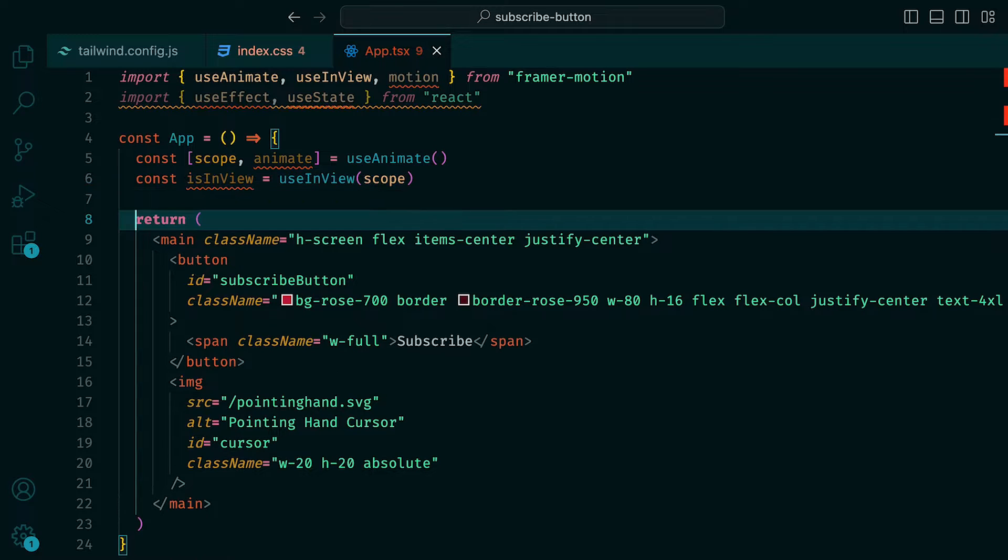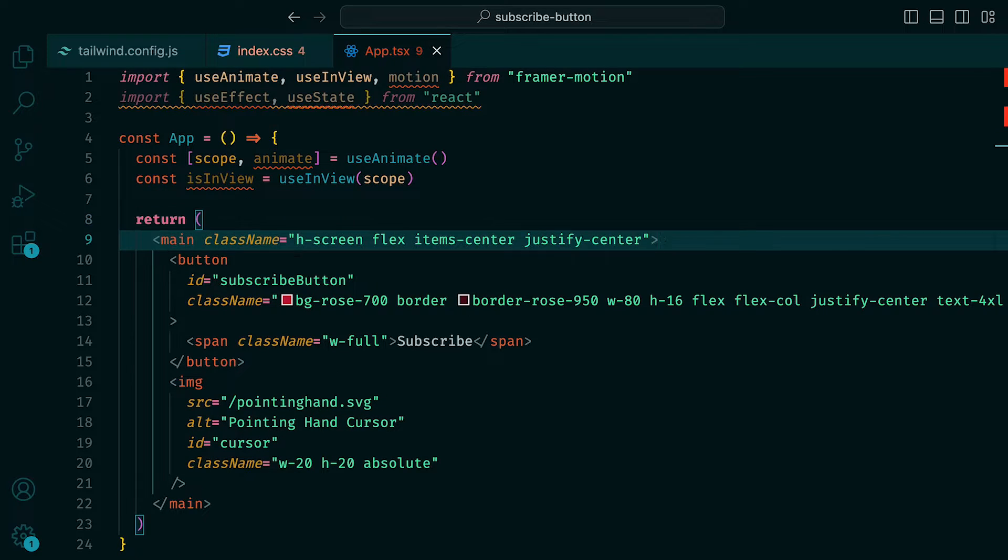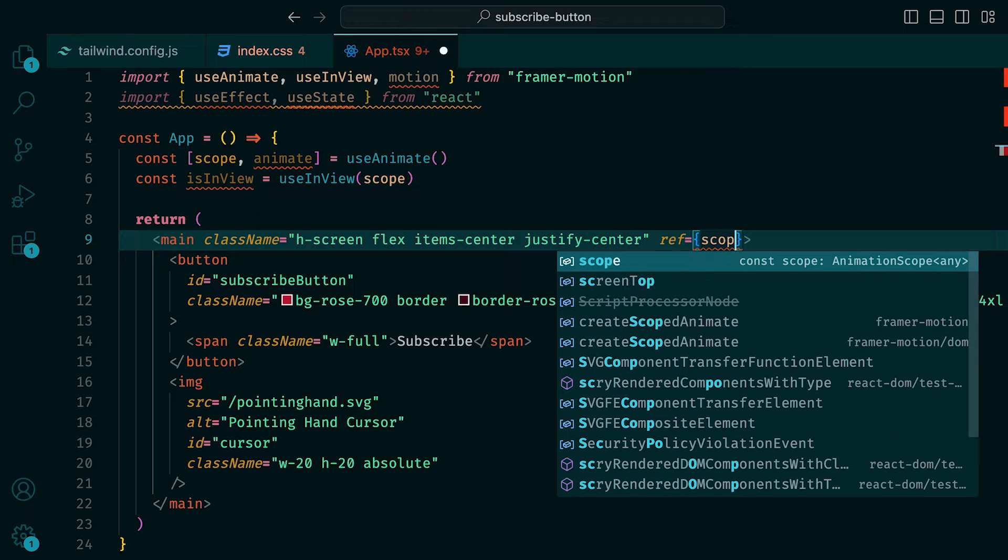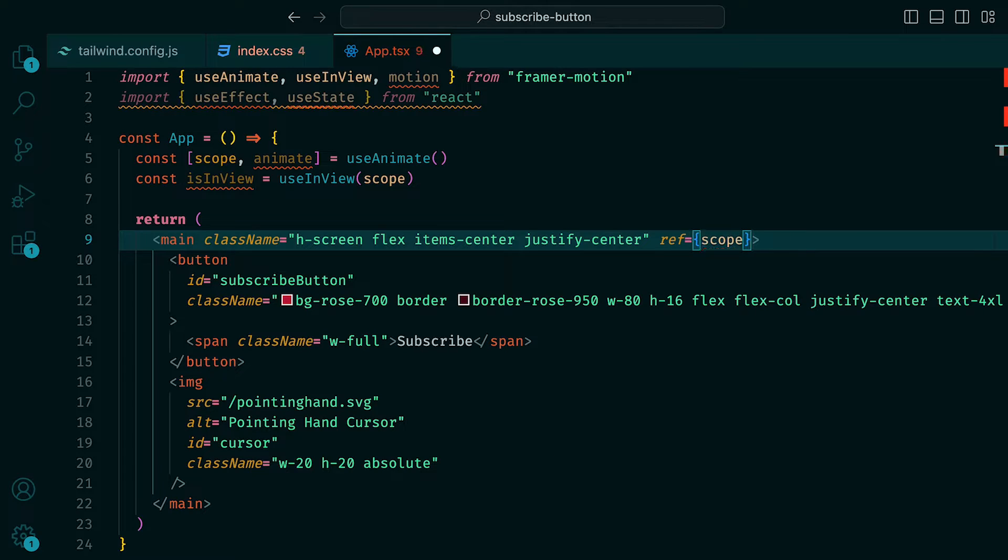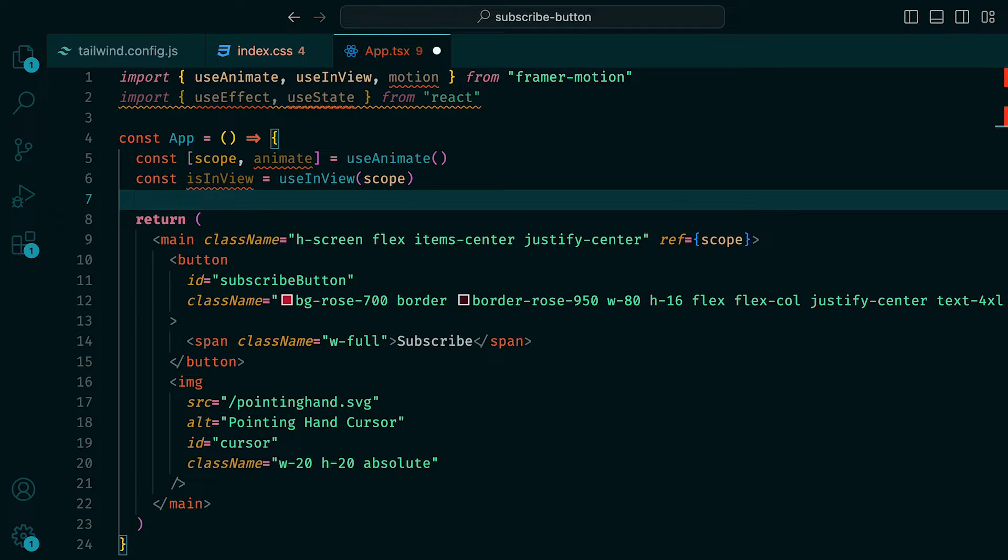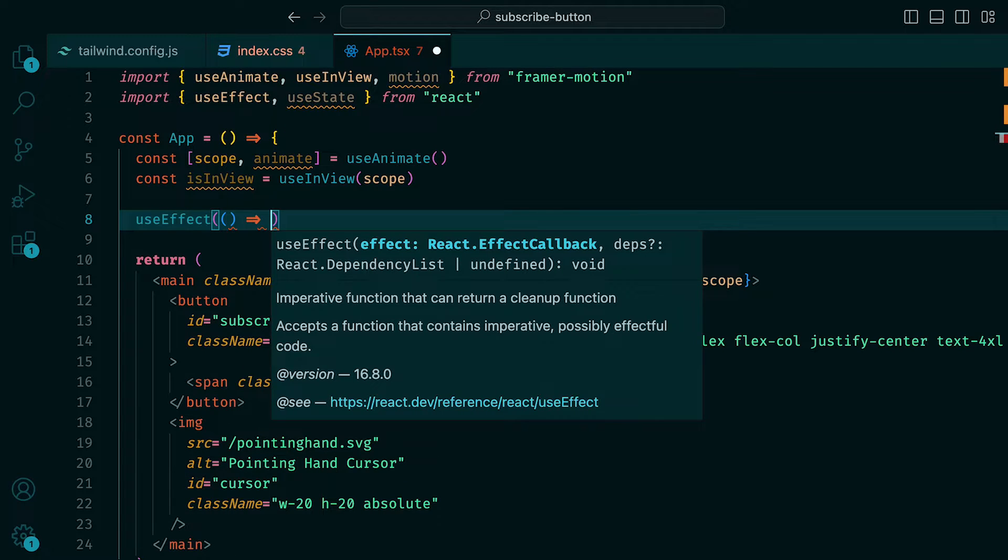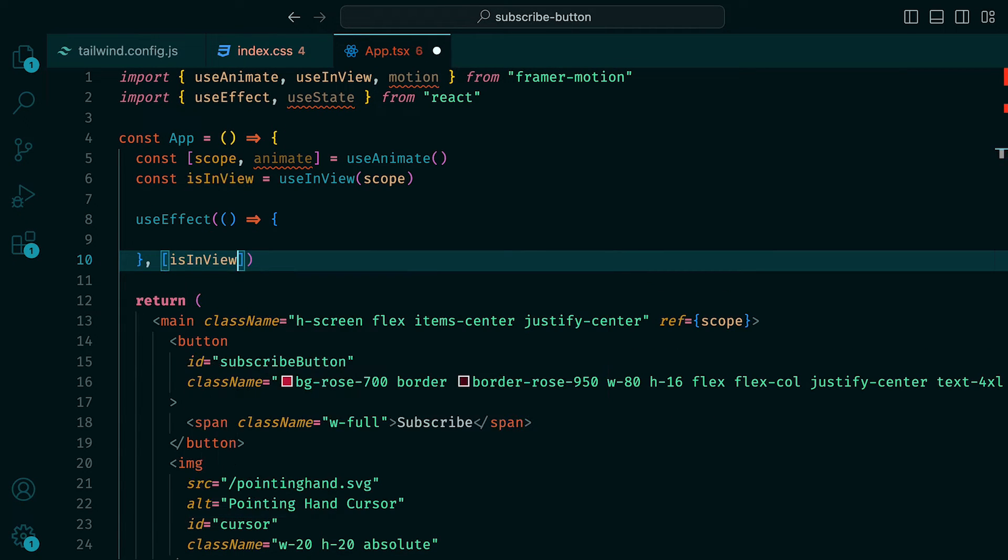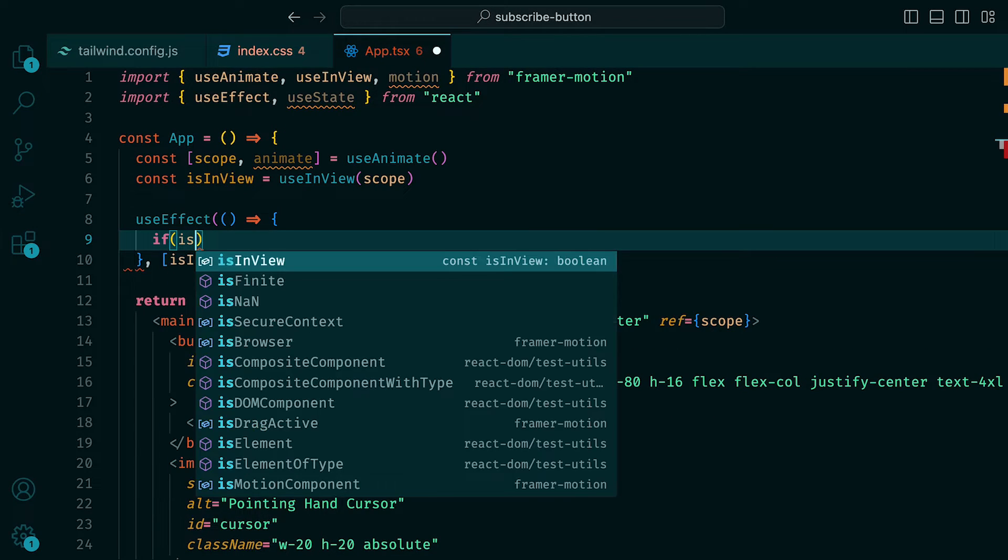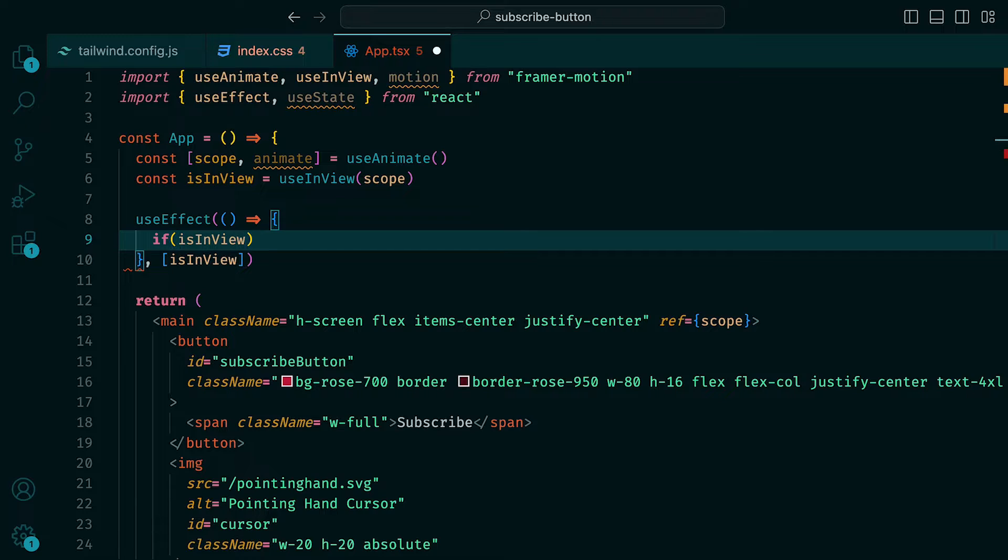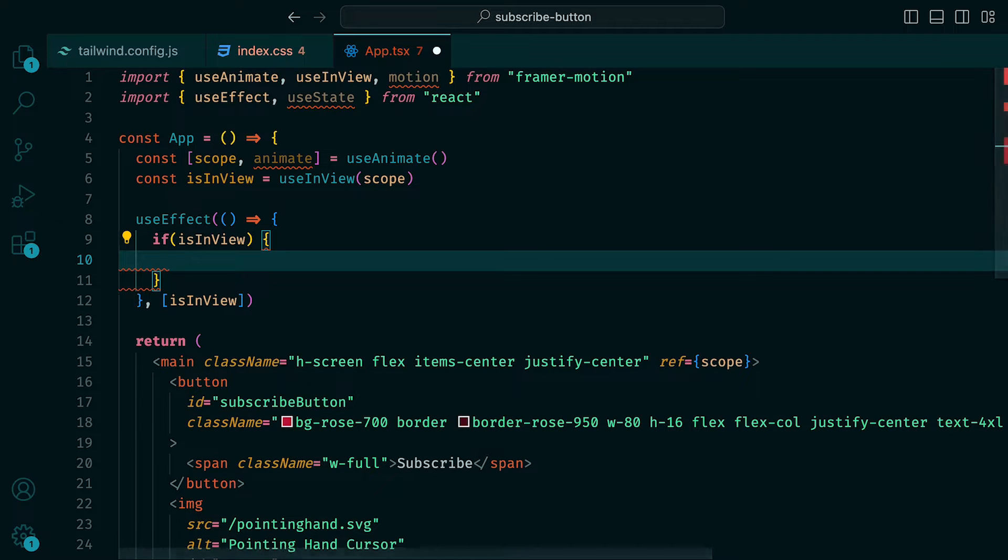Underneath that, we can define the isInView variable, which will be assigned to the useInView hook, that will take our scope as an argument. This hook detects when the provided element is within the viewport, which we can use to trigger the animation. And then finally, we can set the ref prop of the main tag to be the scope. We can start off by focusing on our cursor and animating that.